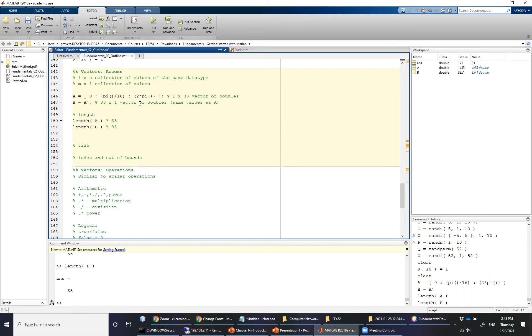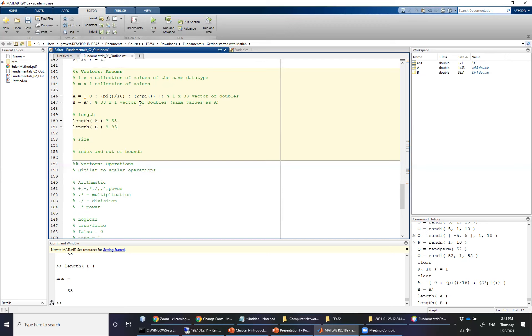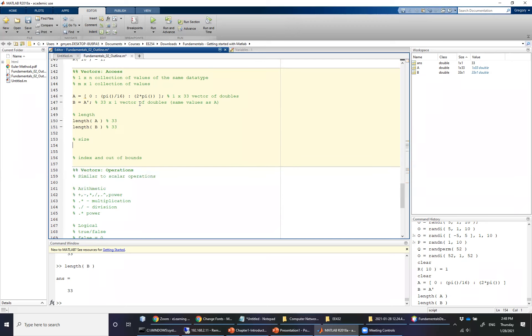But what happens if you aren't dealing with a 1 by N or an M by 1? What we're going to see, particularly when we start focusing in on arrays, is that the length function, how useful, can lead to some problematic results, particularly when you aren't expecting one of the dimensions to be longer than the other.